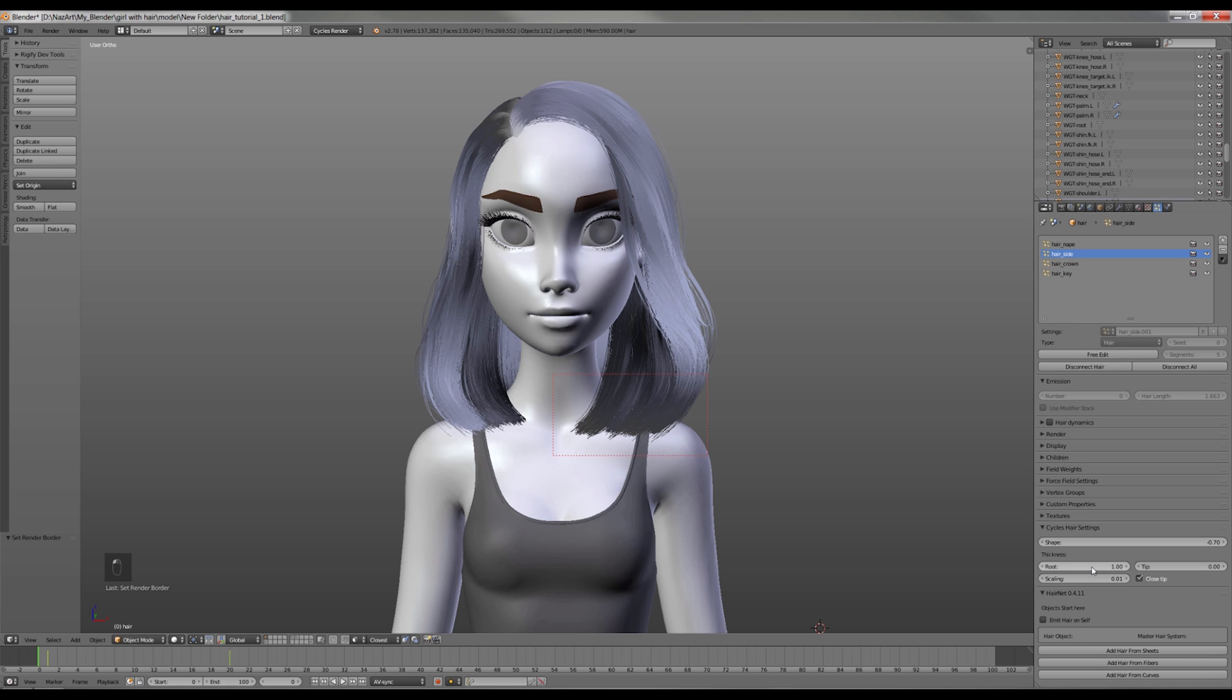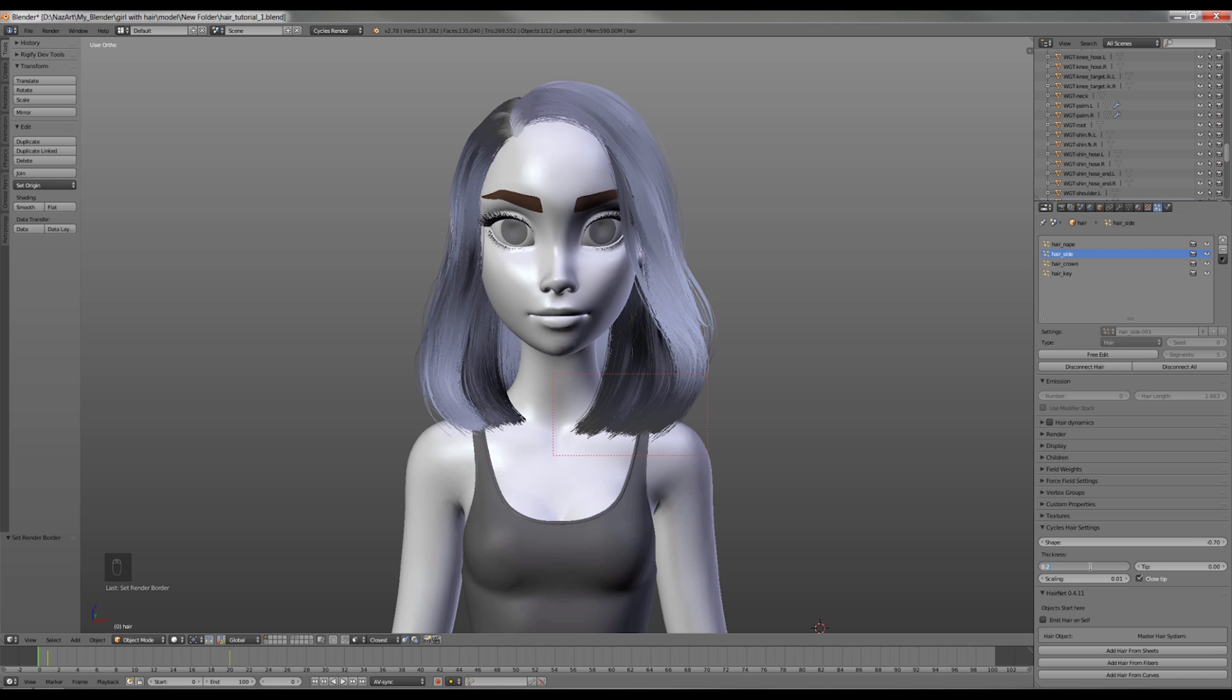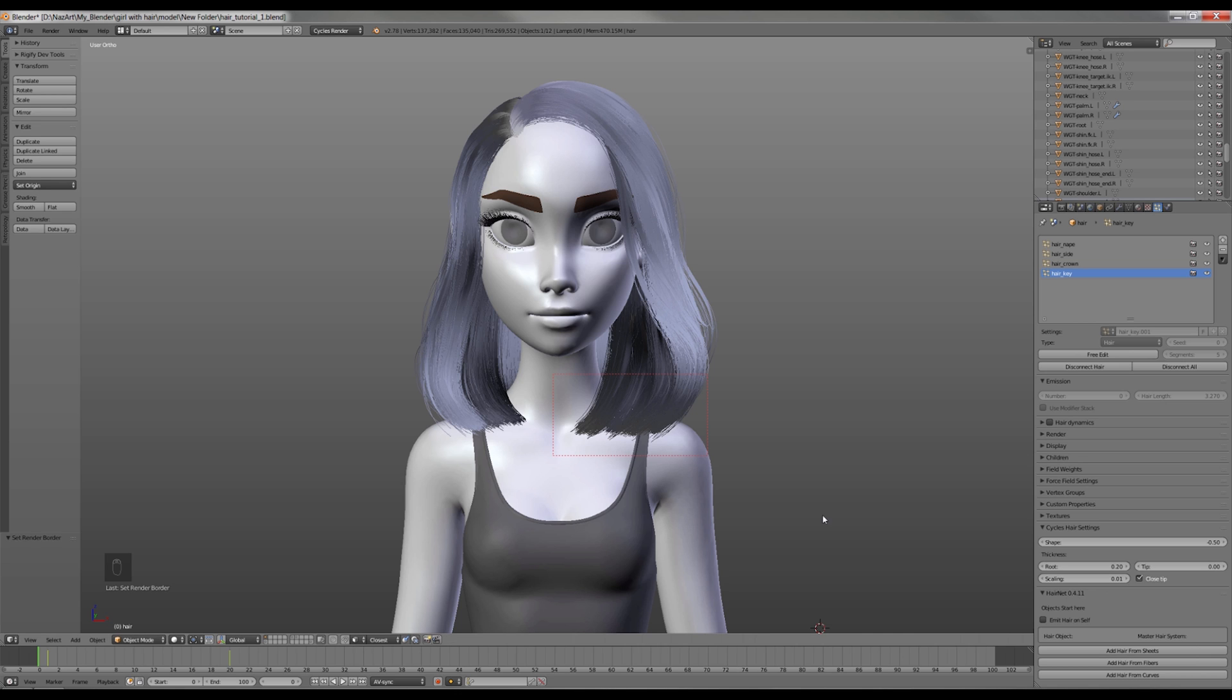Next I'm gonna adjust the thickness. So these are temporary changes for testing and I want it to render fast. I'm gonna change the root to 0.25 for the side hair, 0.30 for the nape hair, 0.25 for the crown hair, and 0.20 for the key hair. When I'm gonna render it finally, I'll change these values to 0.1 or 0.08.